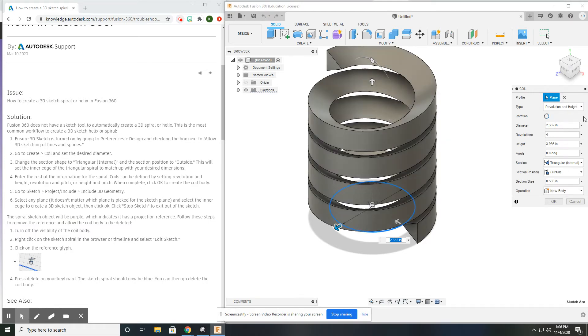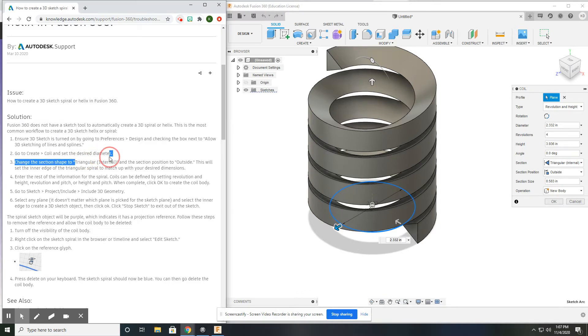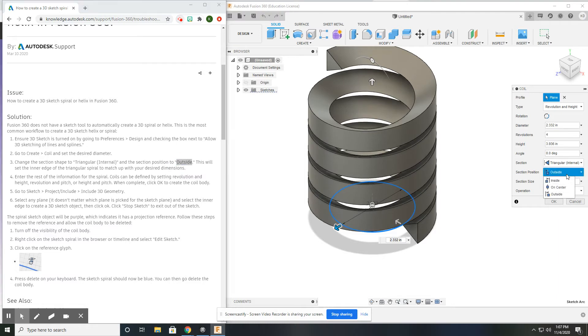I'm not going to put anything specific in here as far as dimensions. But what does need to be done is for the Section menu, you need to be on Triangular Internal as per the directions here. And you also need to select the position of Outside.